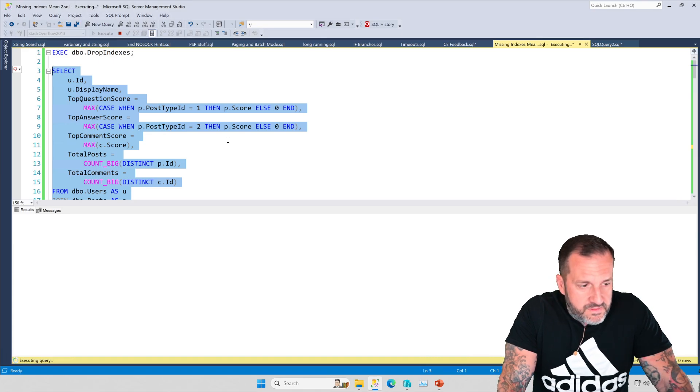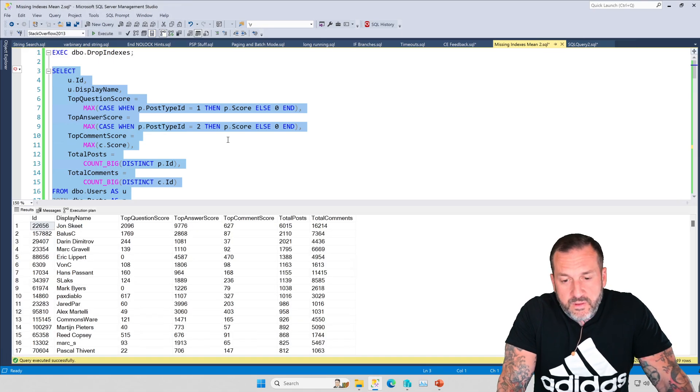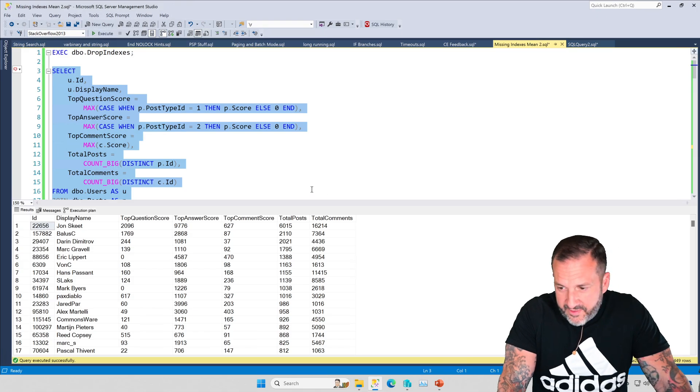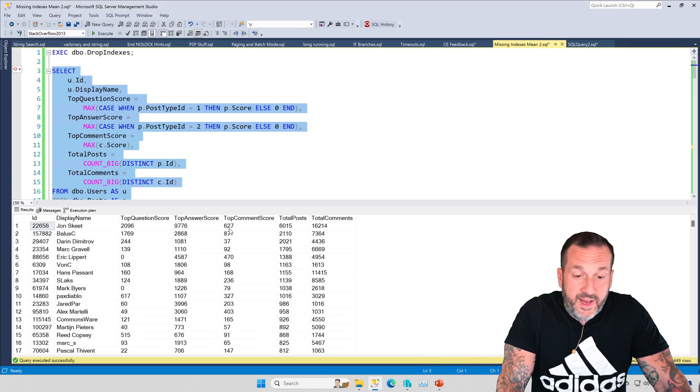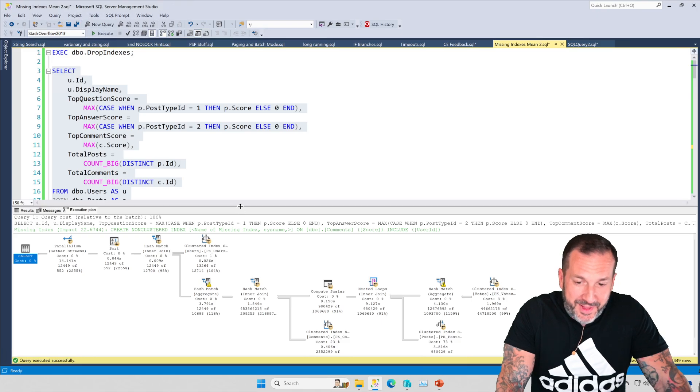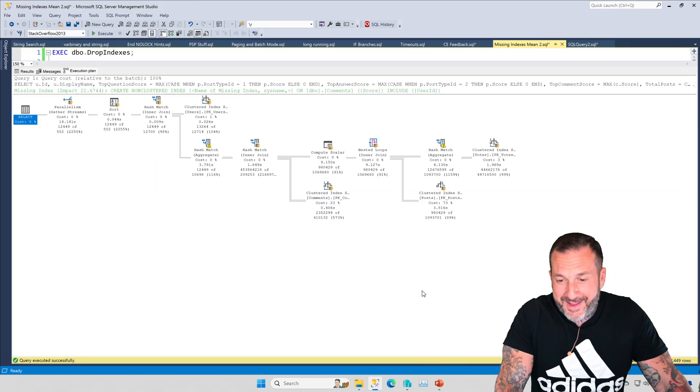Of course, it wouldn't be the end of the world. There we go. Okay. I was off by five seconds. Sorry about that. This query plan might be slightly different from the last one that I got.